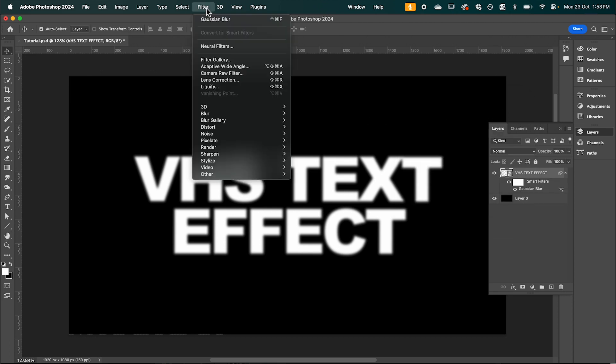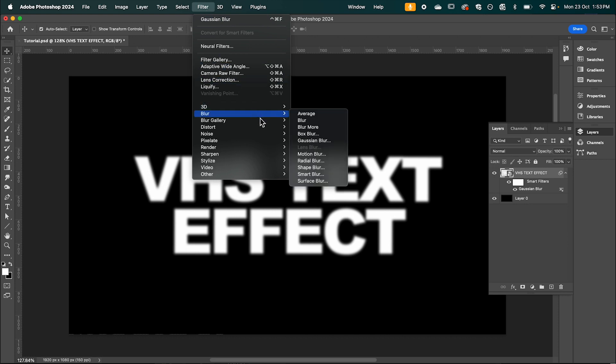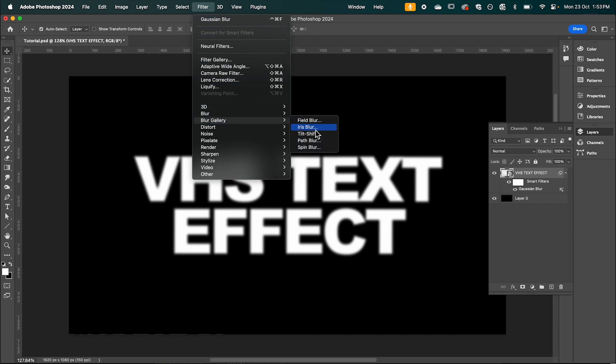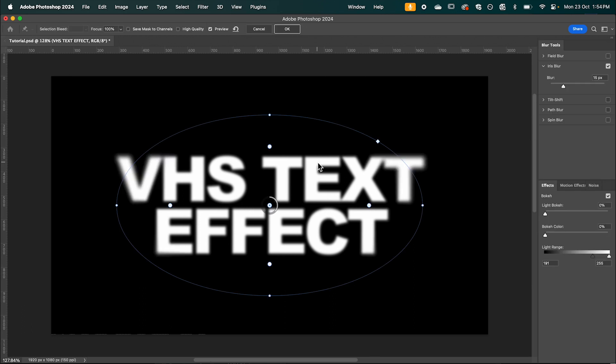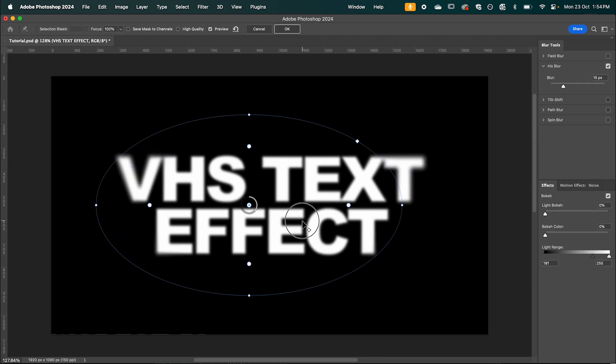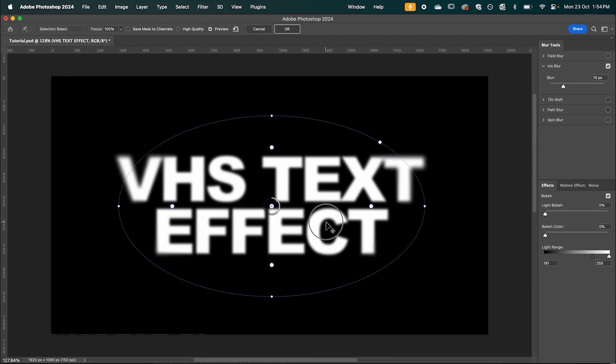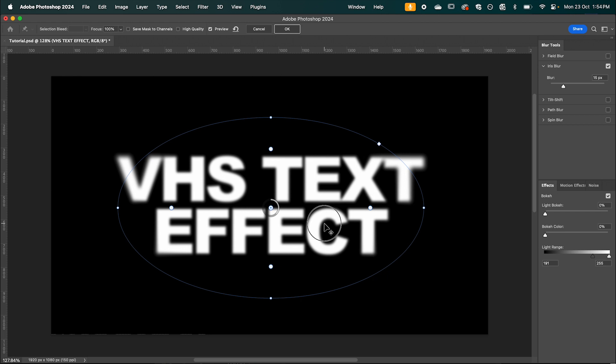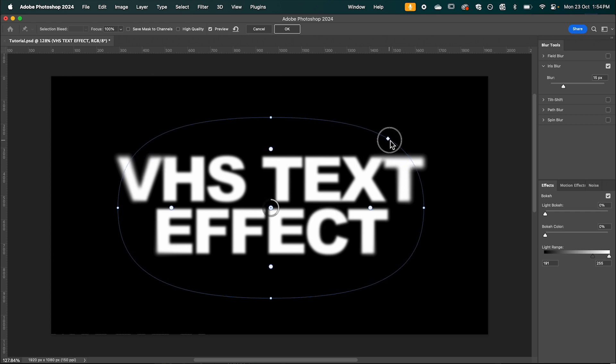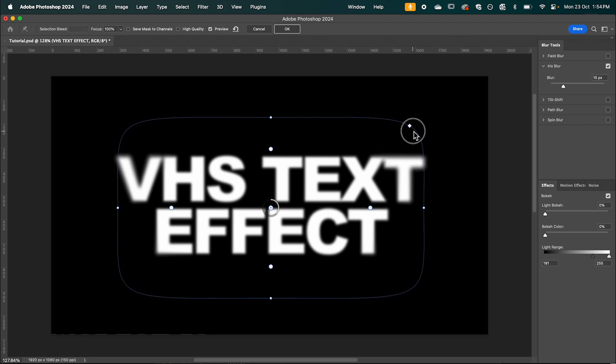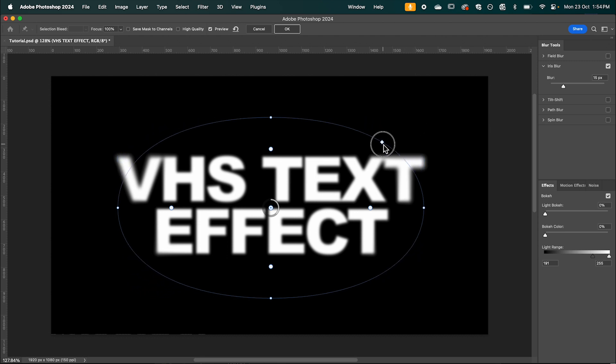And then again under filter and this time blur gallery we're going to select iris blur. And this is going to create this radius which we can see it starts to blur near the edges. And we can adjust the radius by clicking this here. It's going to change it from an oval to more of a square.